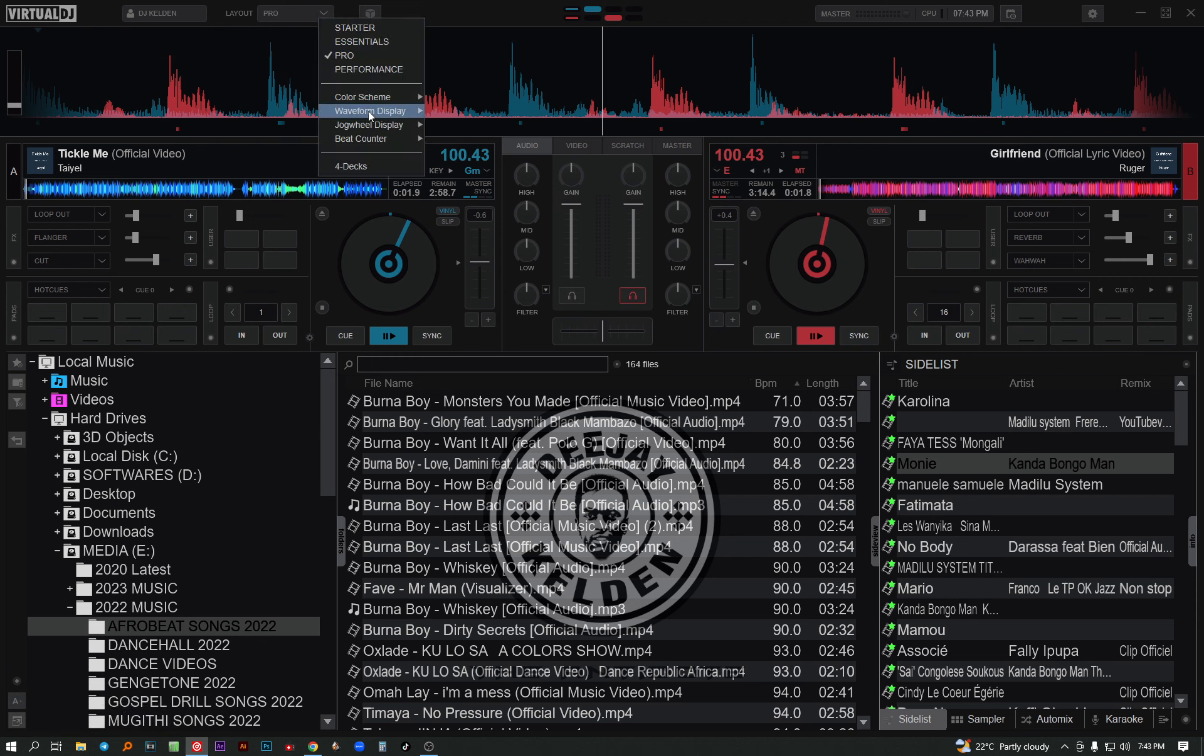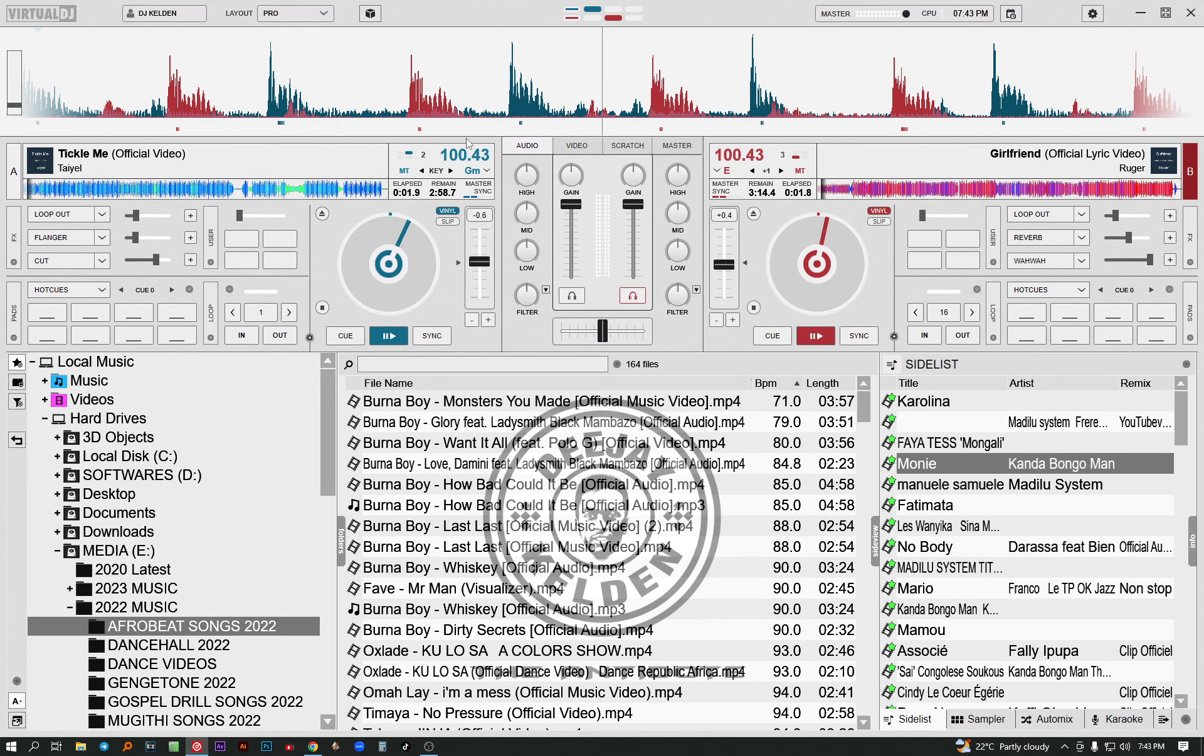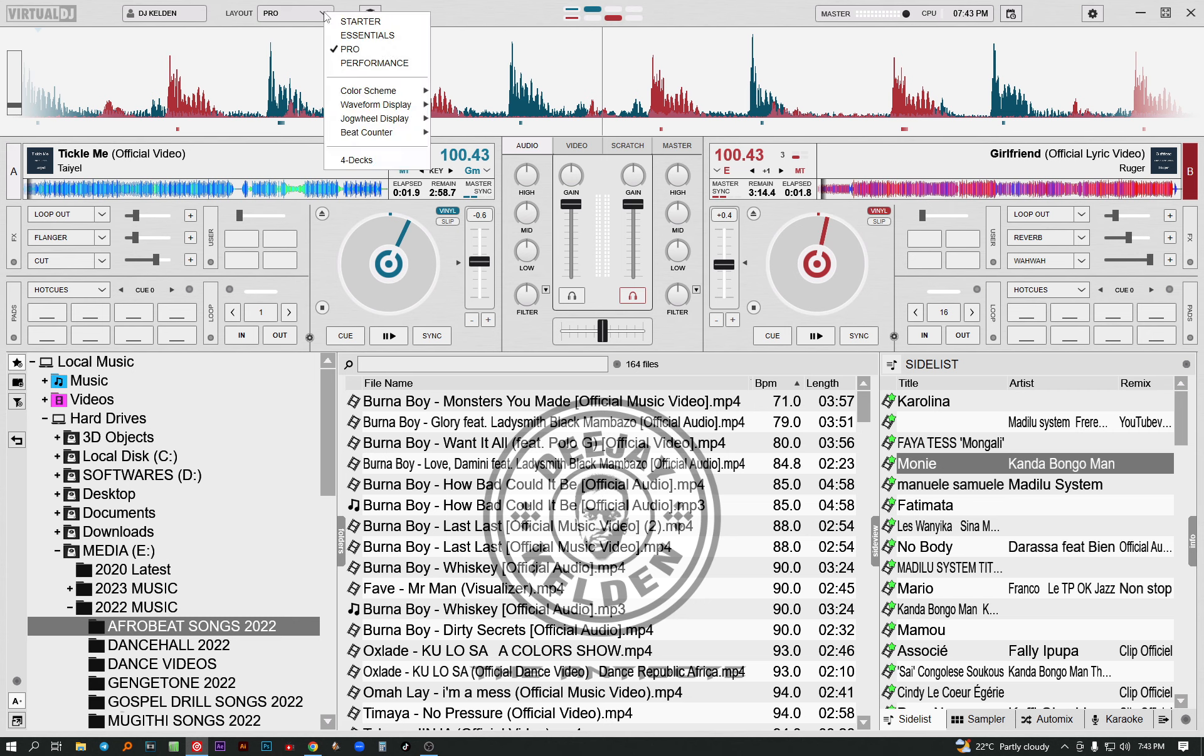You can also choose daylight. But the daylight is a bit bright so I don't prefer using it. I usually use the default setting.